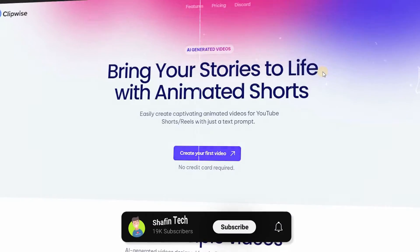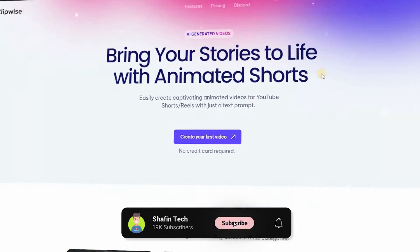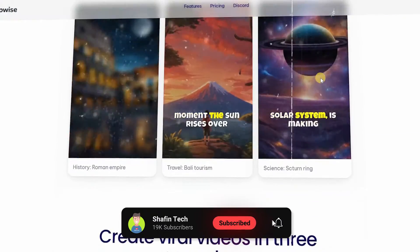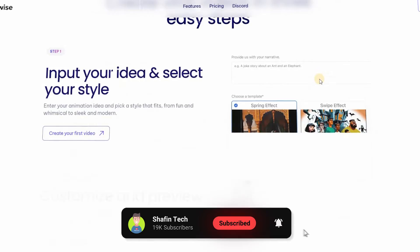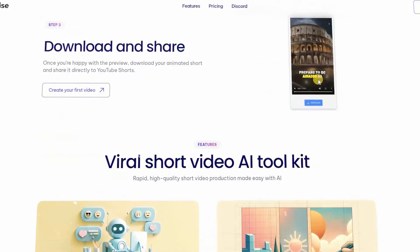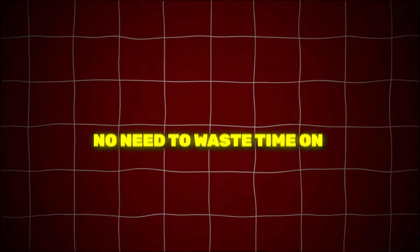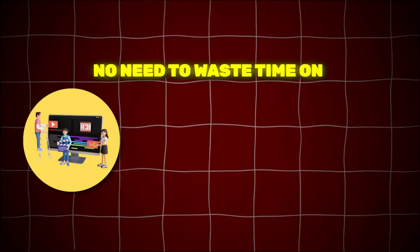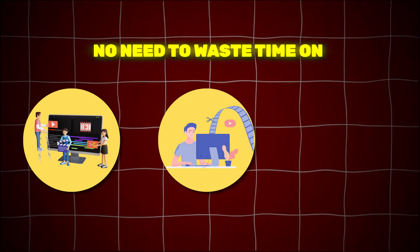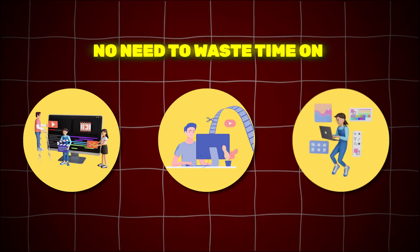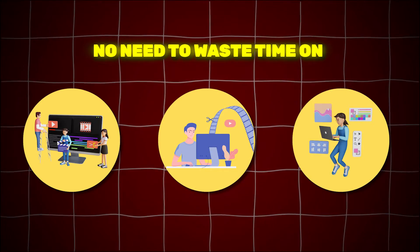Clipwise.ai is the first tool of its kind that automatically creates short videos for you. It completely automates your faceless YouTube channel. No need to waste time on video editing, writing scripts, or generating images or videos.